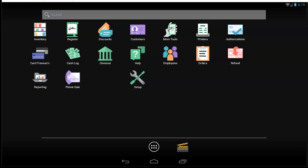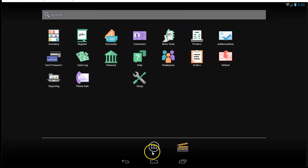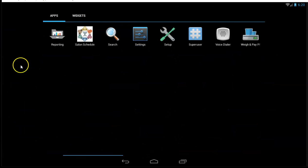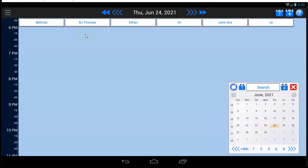Before we begin anything, I want to tell you some of the features of the scheduler. It's going to let you do your appointment scheduling. Obviously, that's what a scheduler is for. And the scheduling is going to include the ability to send out reminders for your customers.